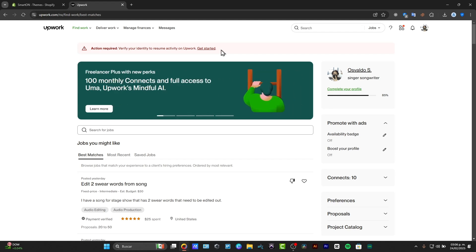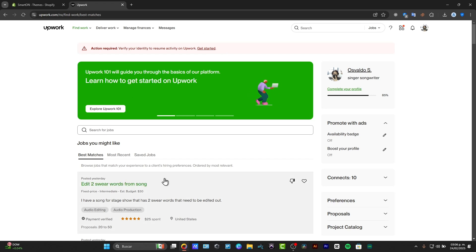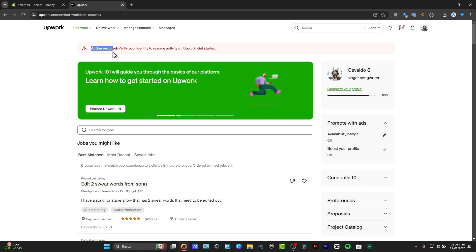To get started, usually for all of the users who don't have an identity verified, when you sign in to the Upwork site, you'll see this element that says action required: verify your identity to resume activity on Upwork.